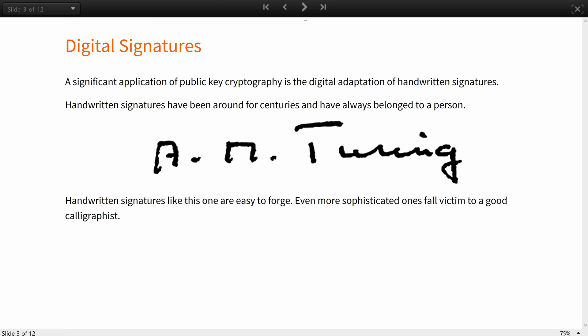Handwritten signatures, in one form or another, as a simple X or an intricate calligraphic creation, have been around for centuries and have always belonged to a person.